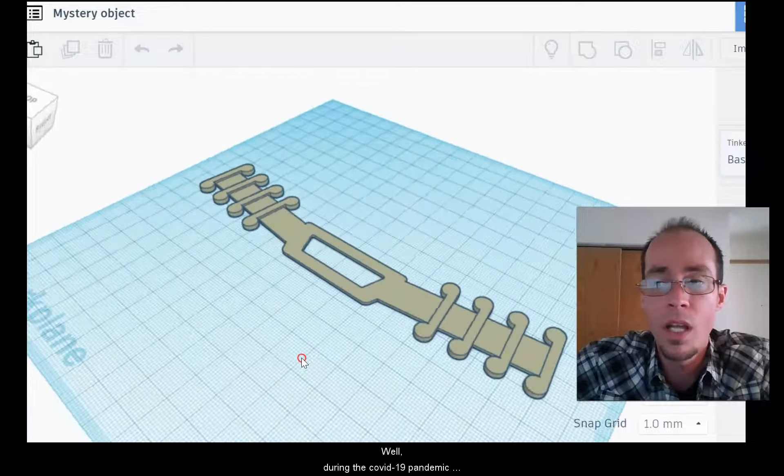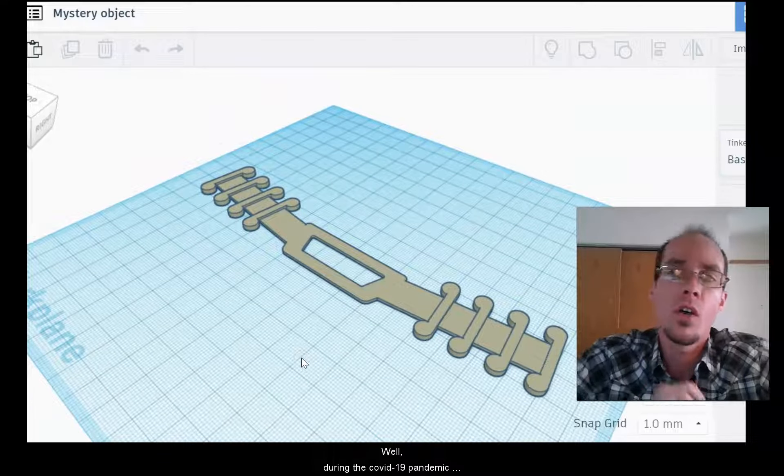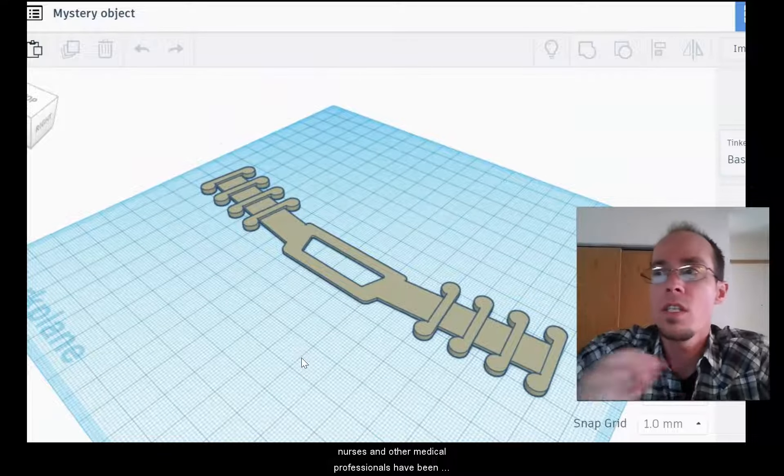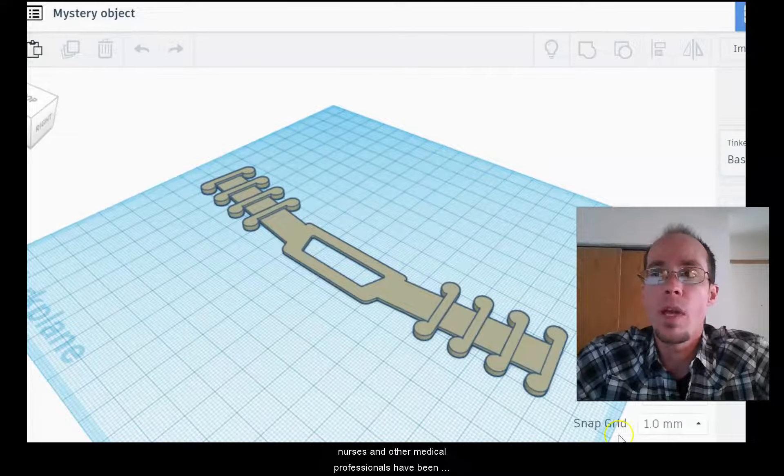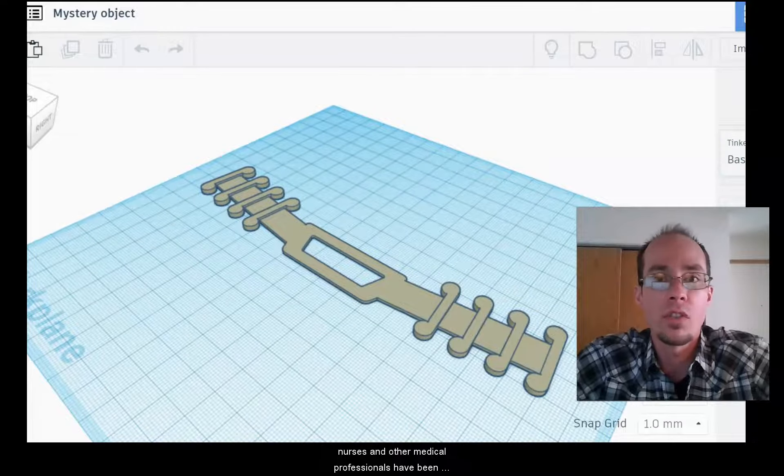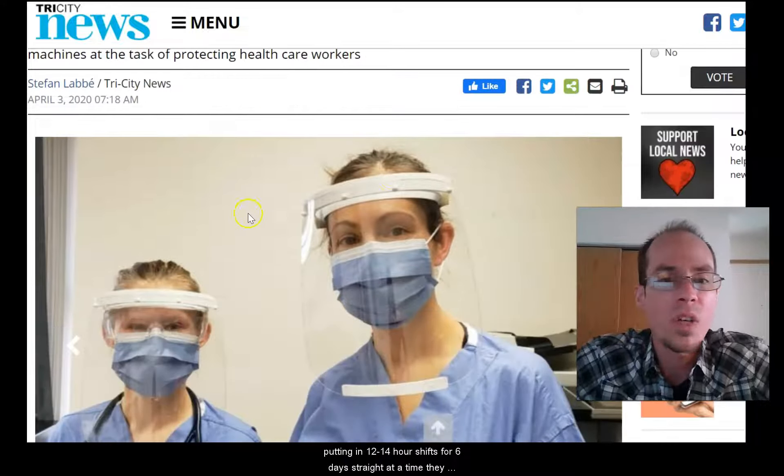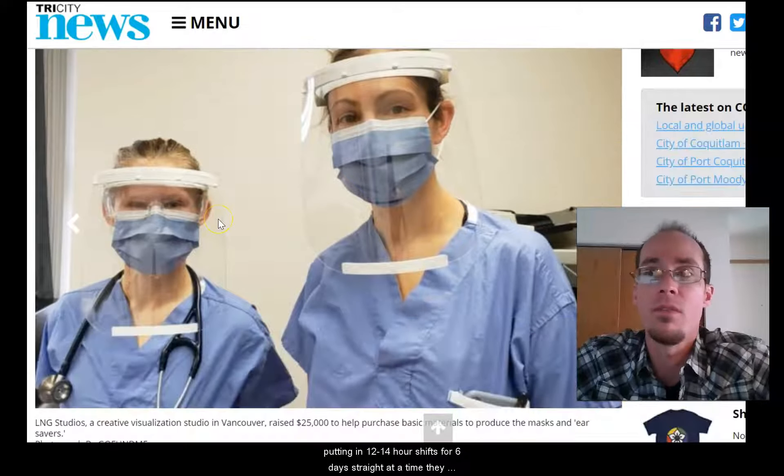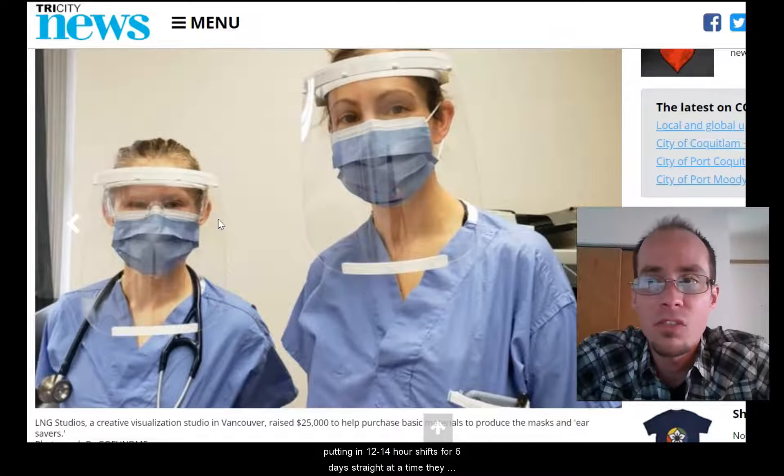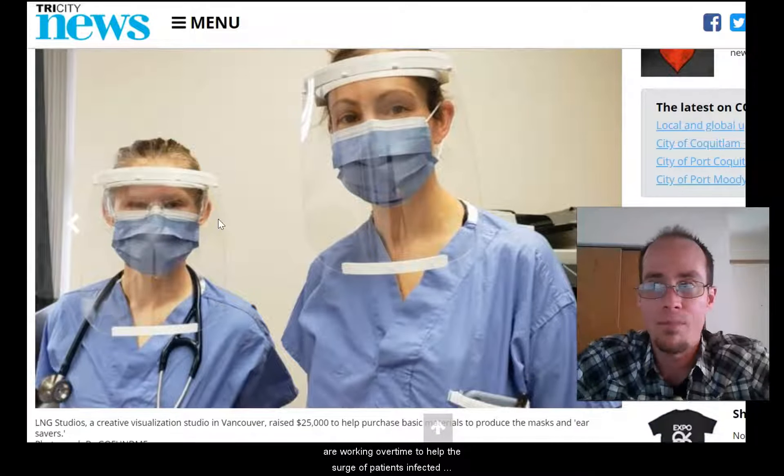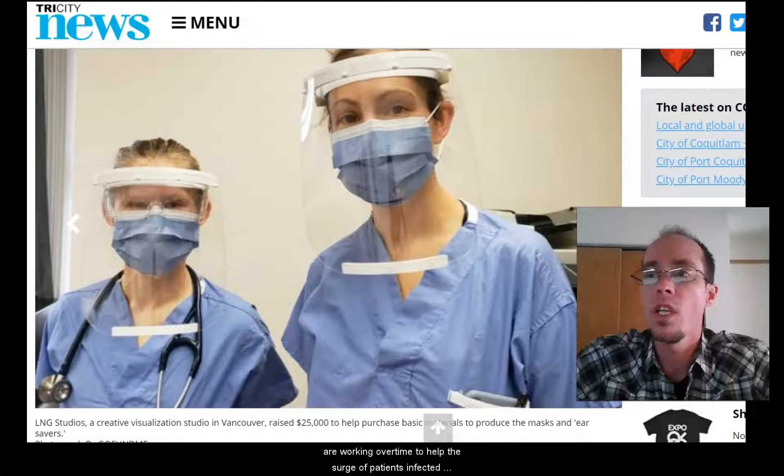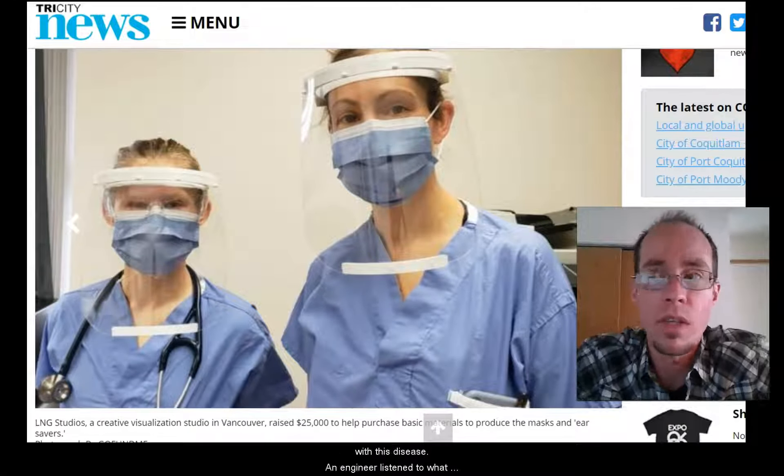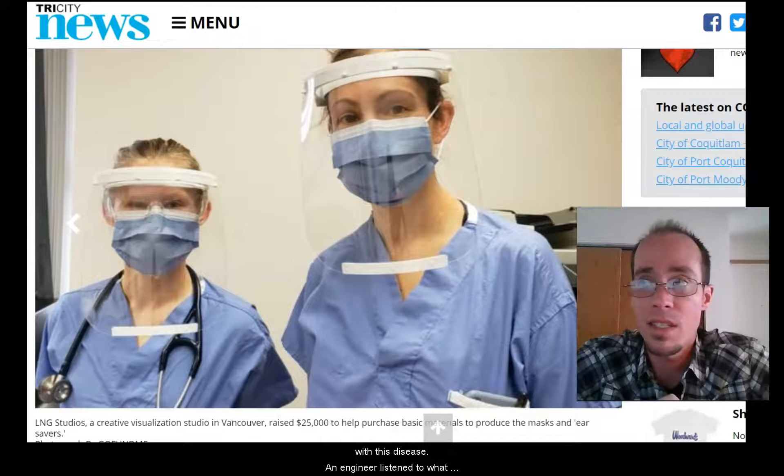Well, during the current COVID-19 pandemic, nurses and other medical professionals have been putting in 12-14 hour shifts for six days straight at a time. They are working overtime to help the surge of patients infected with this disease.